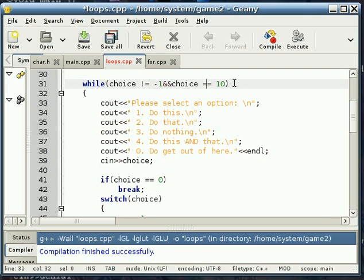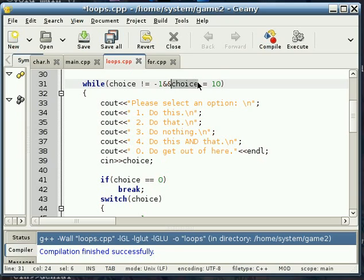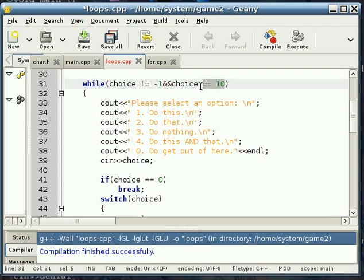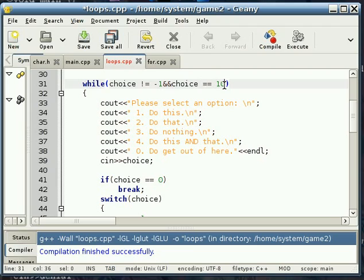Now notice equal to has two equal signs. If you only use one, you're going to assign this variable that value, which will always return true. So no matter what, this statement right here is always true. Now, if you meant to do this, that can be very problematic and that can become what's called a runtime bug. So it's going to screw up your code. So watch out for that. And it's kind of a newbie bug or error, but we all go through it and it's just part of the learning process.